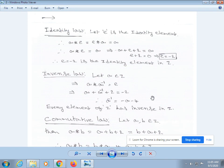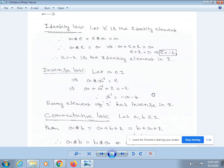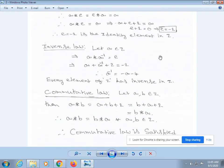Next, commutative law. Let a, b belong to Z. Then a * b = a + b + 2, which equals b + a + 2, which is nothing but b * a. Therefore, a * b = b * a for all a, b in Z. Therefore, commutative law is satisfied.